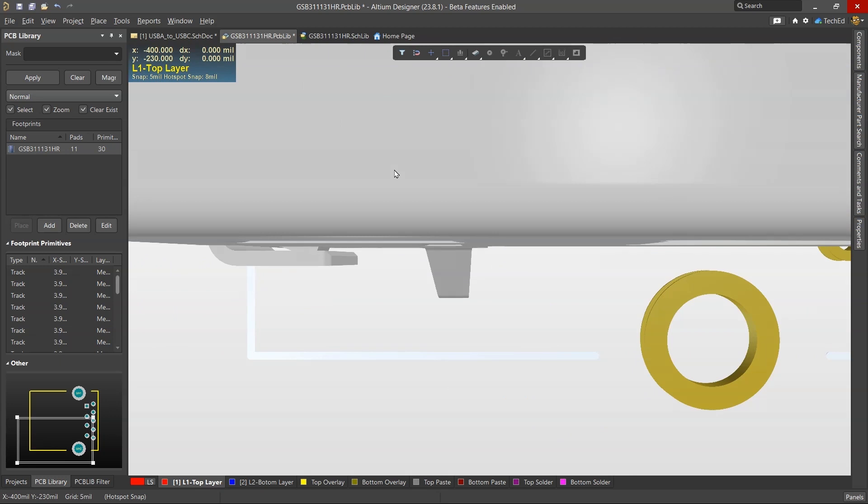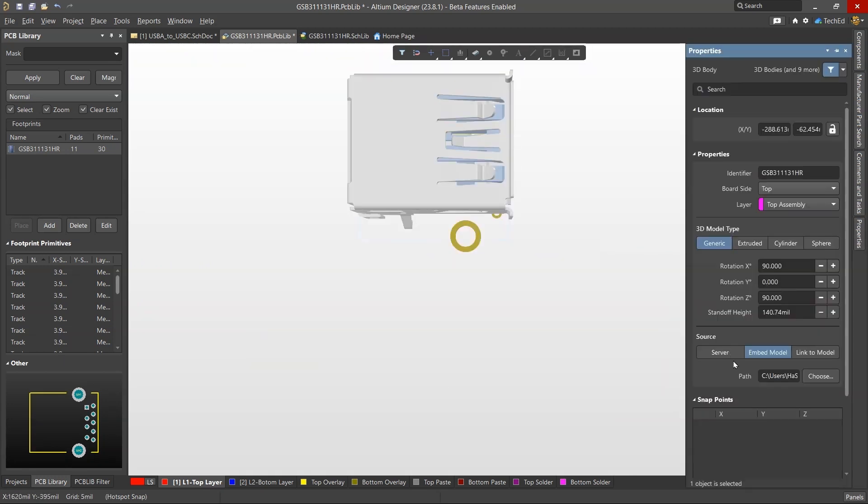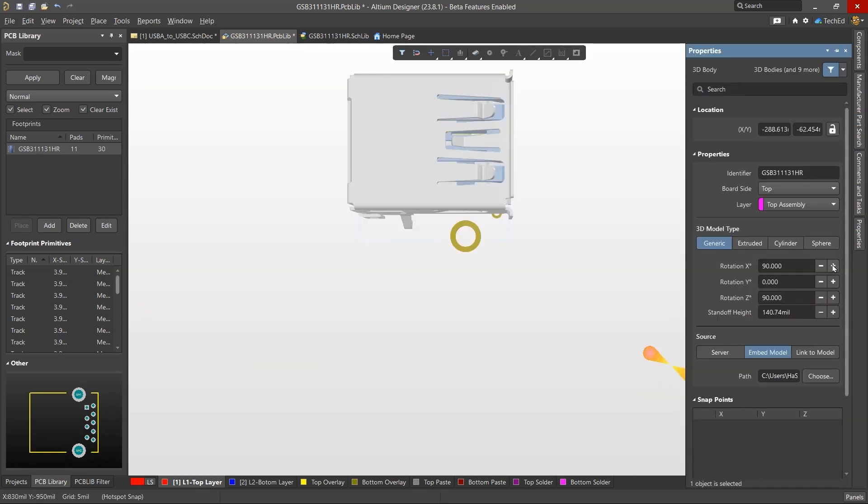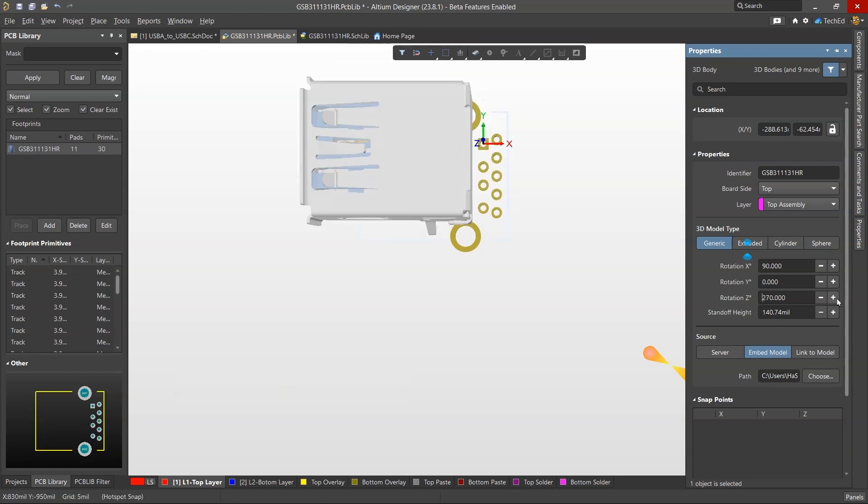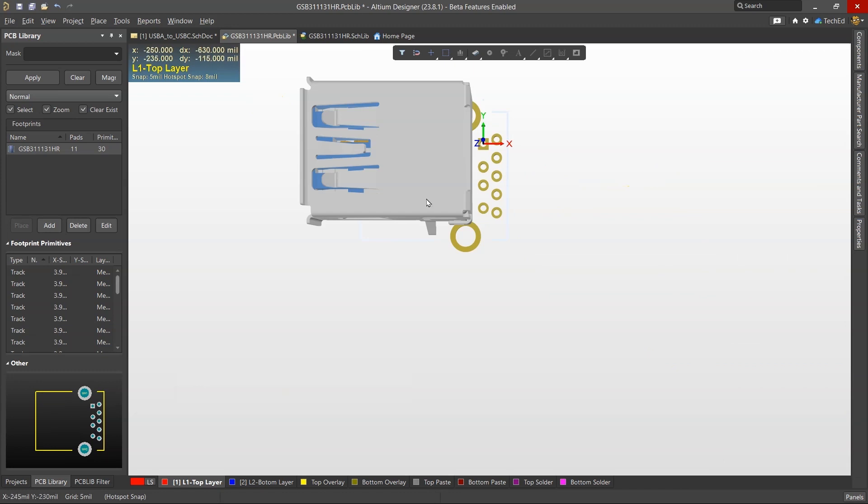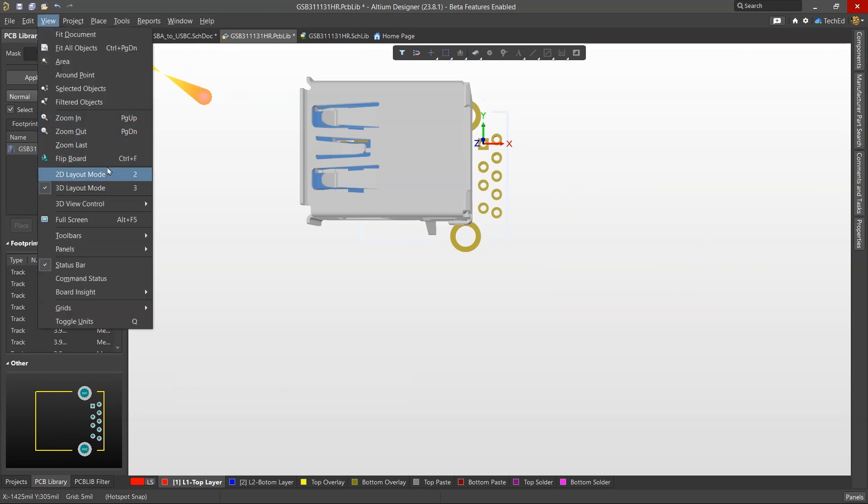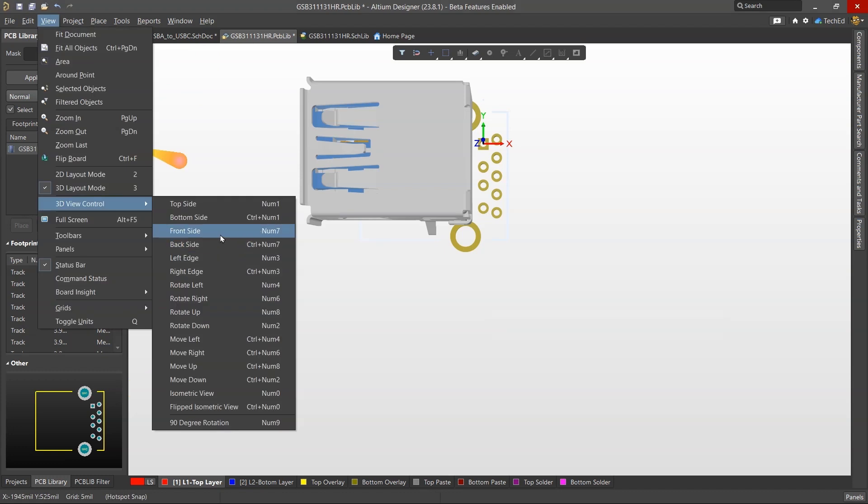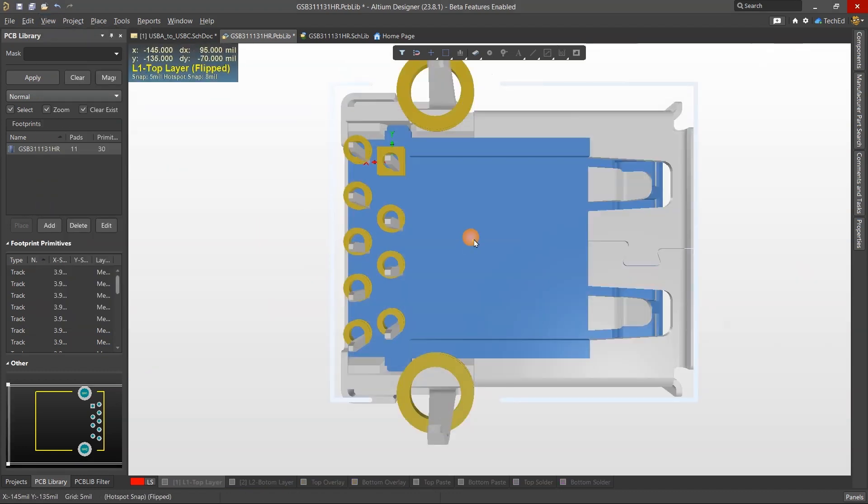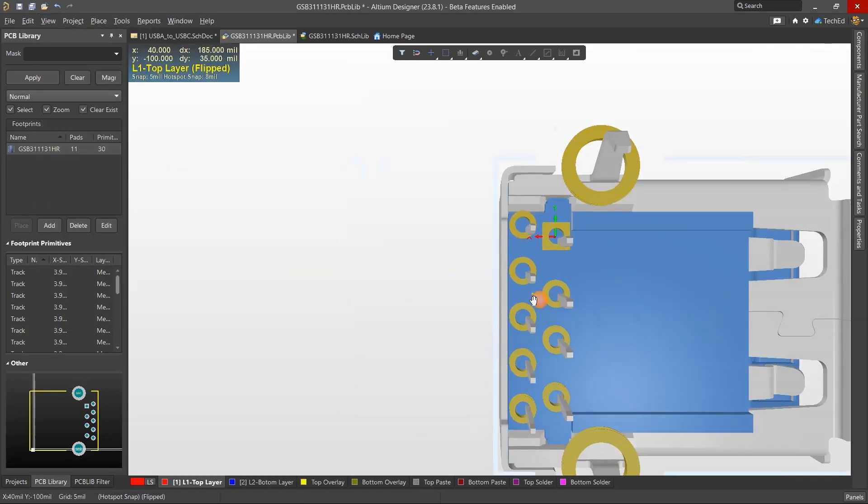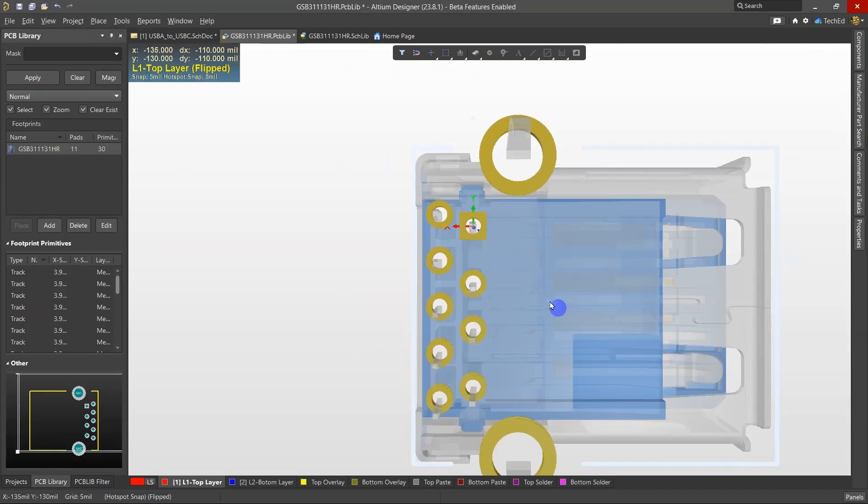The face you'd want to choose, if I were to zoom in, would probably be this face. Then I could rotate this by going into Properties and then rotating this along the Z-axis by 90 degrees. Then what I could do is flip over the view, go to View 3D View Control, look at the bottom side, and then just kind of eyeball it. That's the quick and dirty way.